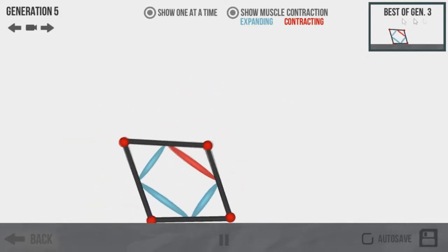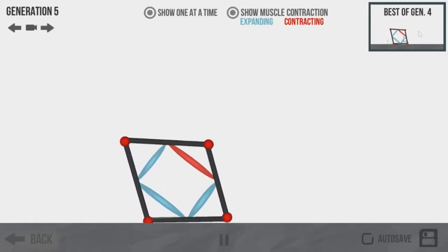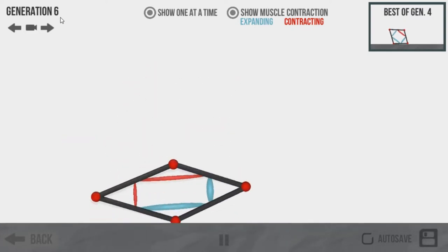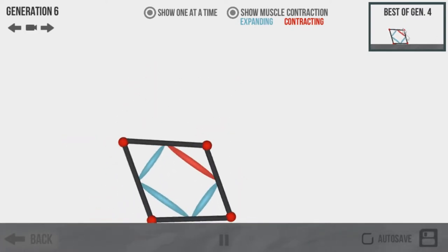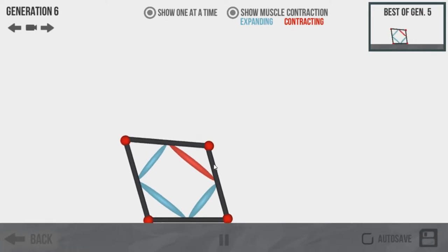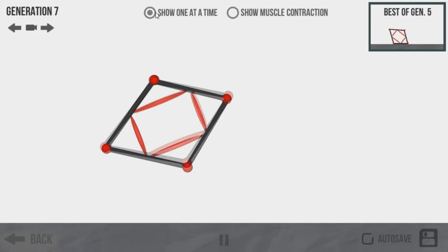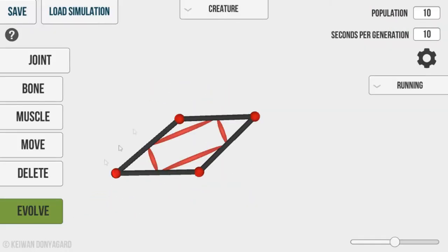So right now the best generation is four, because four made the most progress. So now we're going to see if five can make any progress. So five didn't make it. Oh, five did make it. So as you can see, it's actually really cool. It's a cool little game. We're actually going to play around with it today.